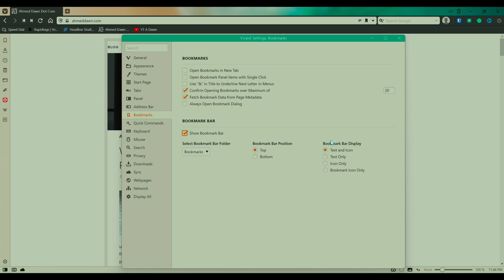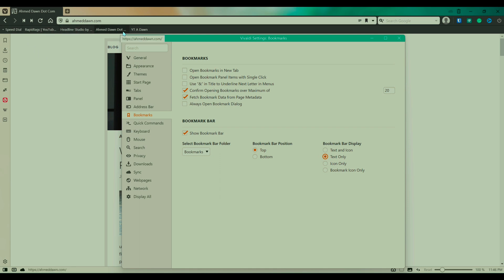And then here you have more options whether you'd like to show text and icon, text only, or icon only. So for example, if I just put it to text, then you can see that you're only looking at text, no icon, but I'll put it back to icon and text.